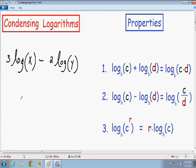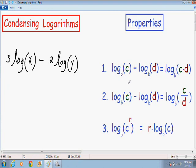Hey everybody, welcome again to another one of my math videos. In this video I'm going to go over condensing logarithms — in other words, I'm going to take many logarithms and simplify them and write them as one single logarithm.